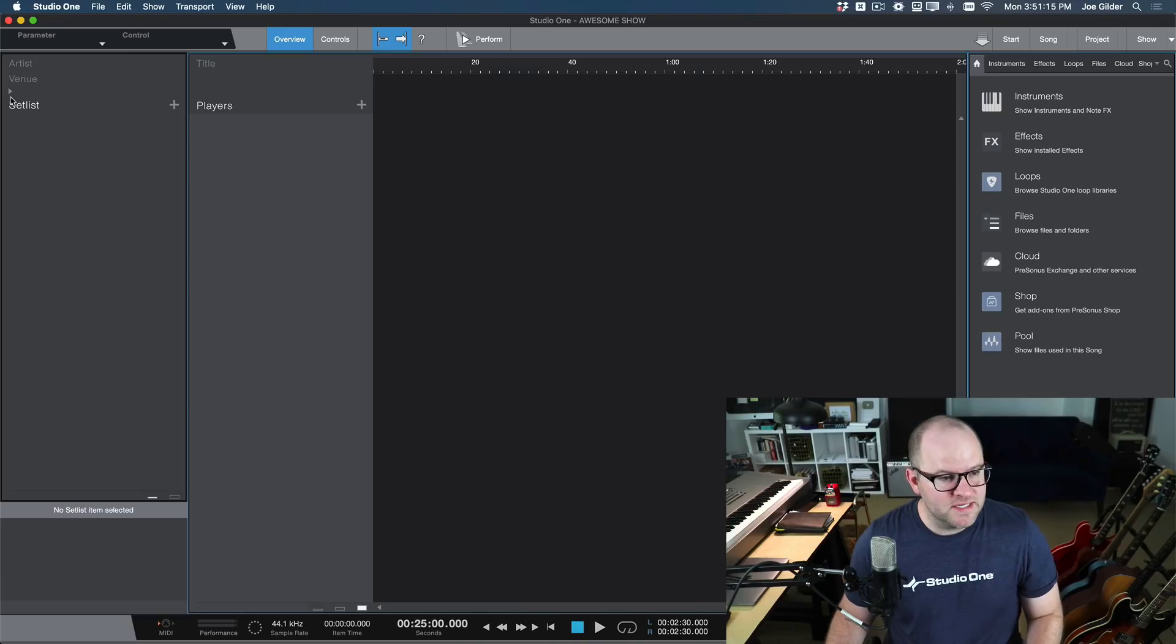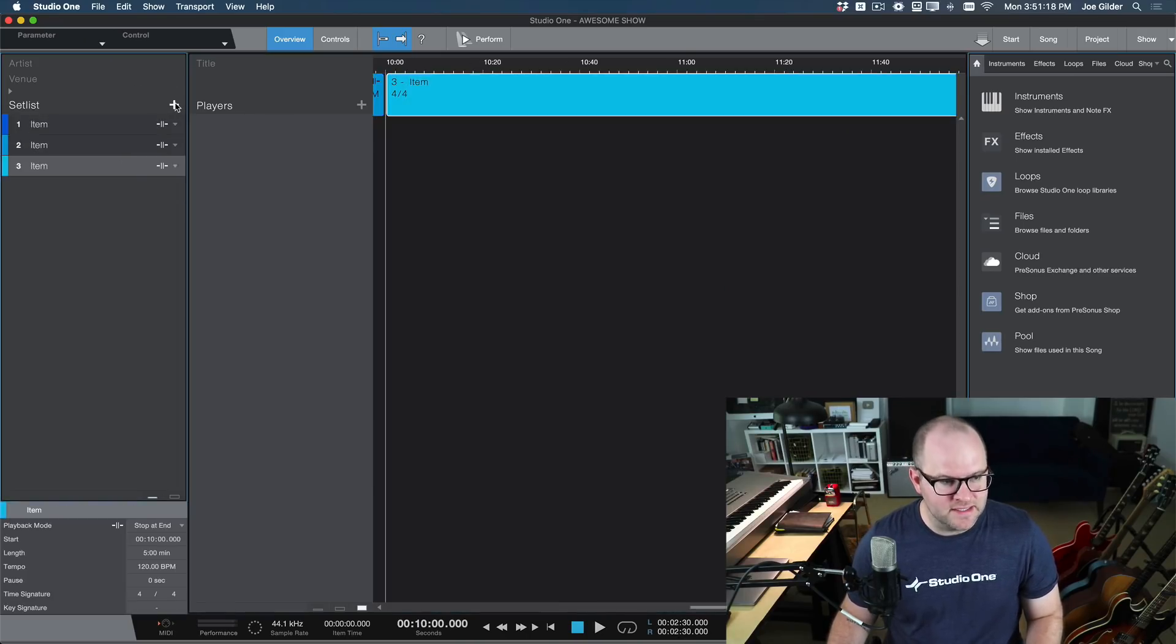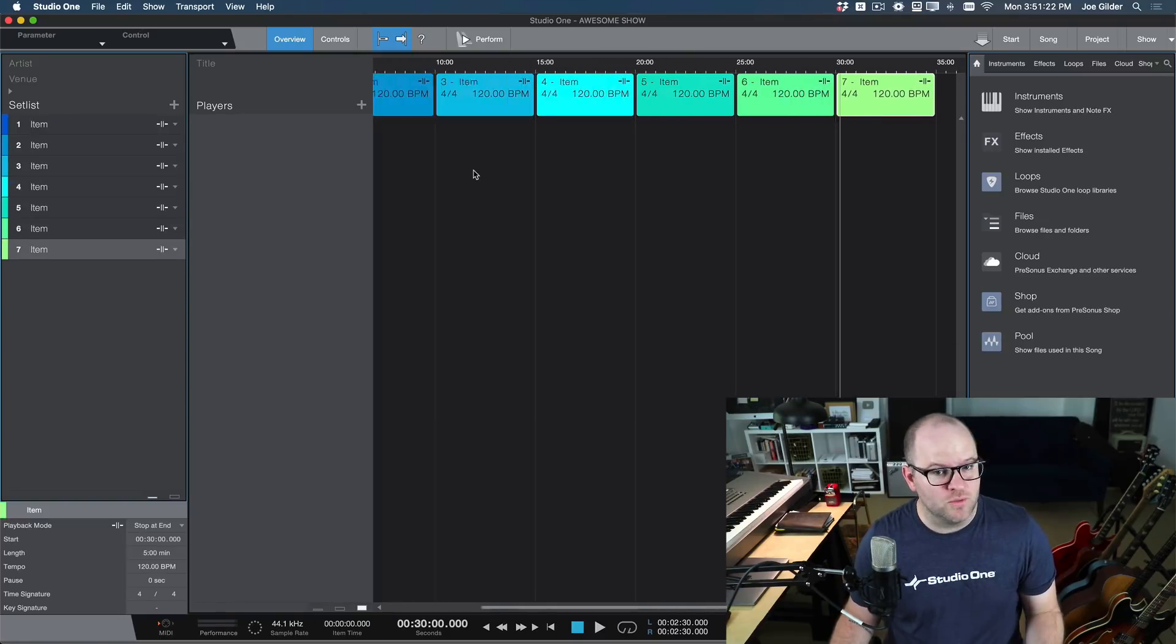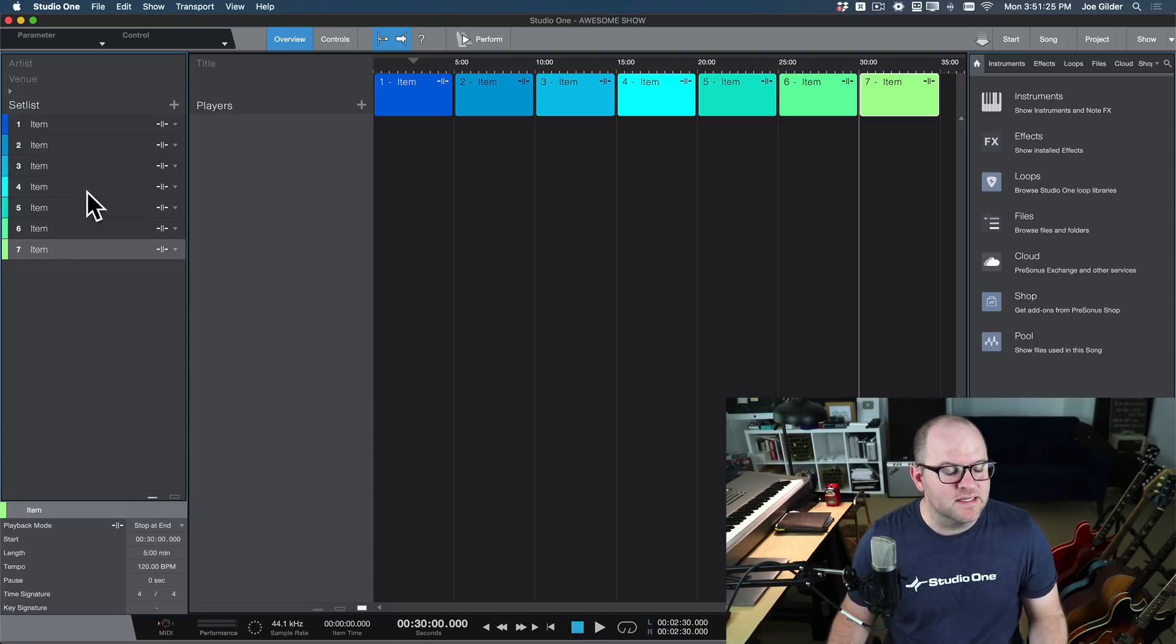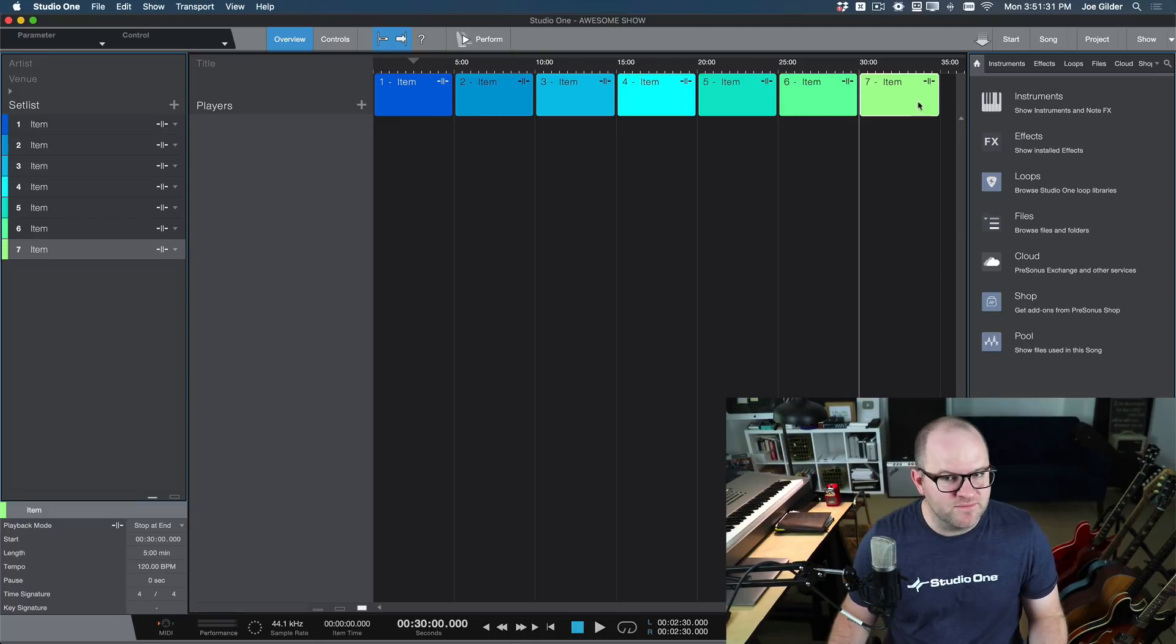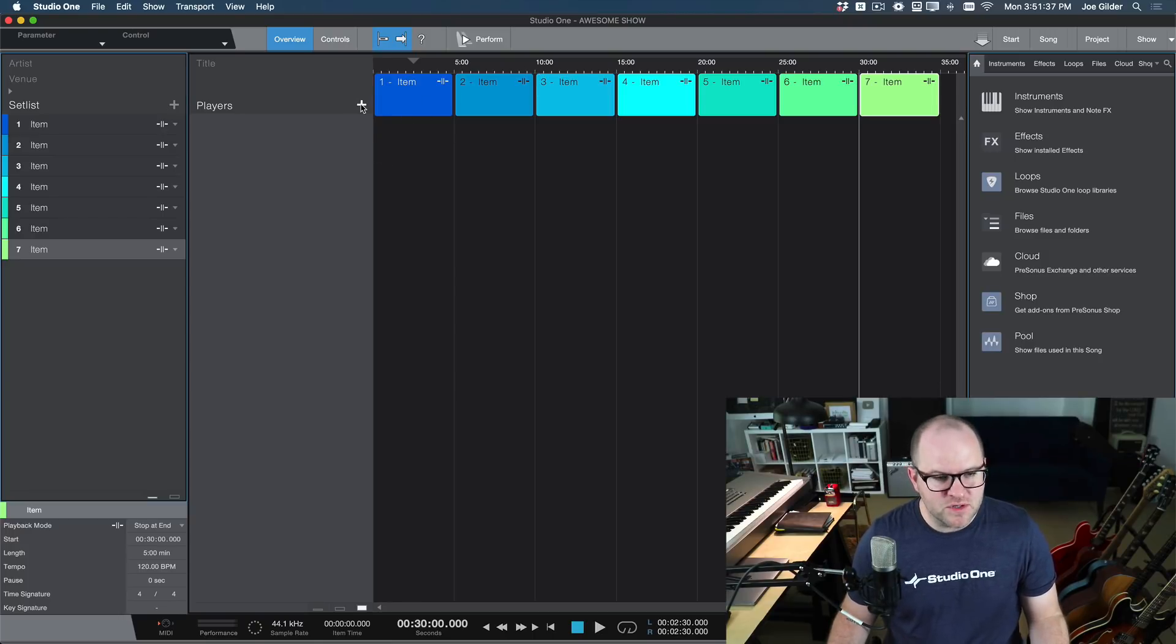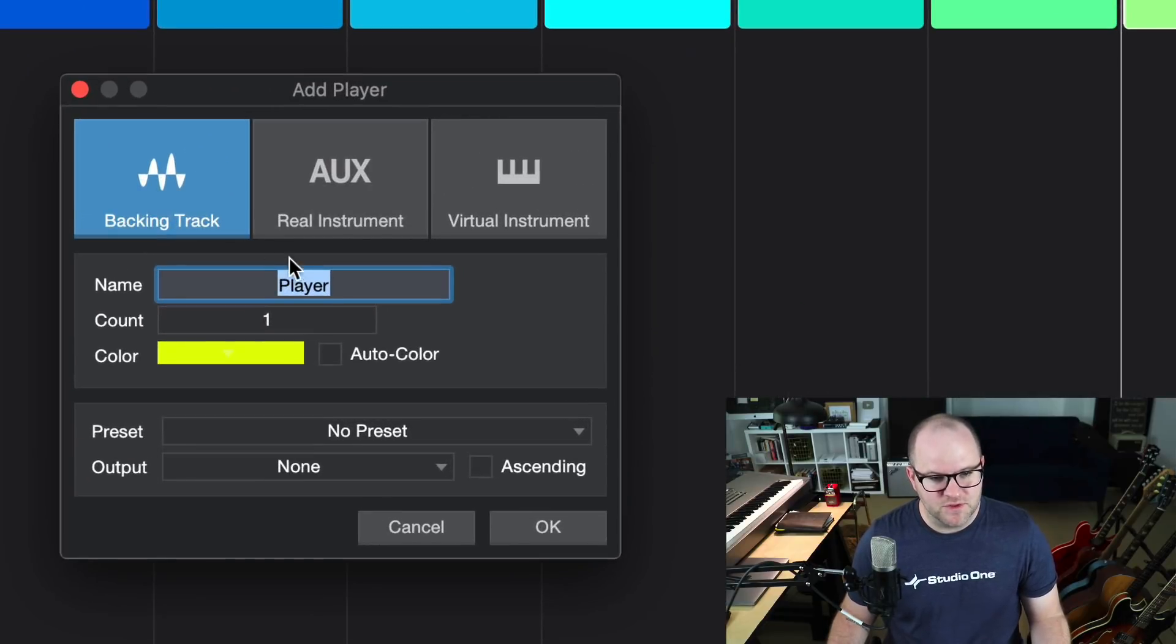Now, when you first open the show page, it looks a little bit like a hybrid between the song page and the project page in Studio One. Over here on the left hand side, this is our set list. This is where we add in what we call set list items, or just songs for your show. So if you're going to do a seven song show, you'll have seven set list items here. You'll see that they create these little blocks up here on the top. And here's our timeline. If they're each five minutes, we've got a 35 minute show in the works.